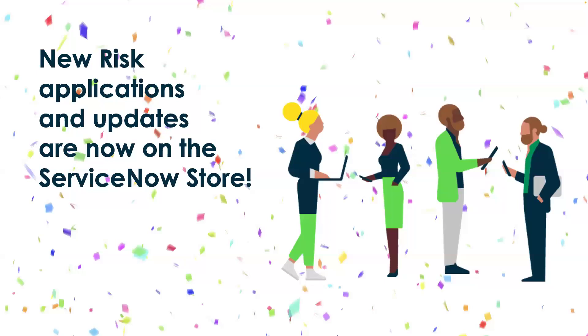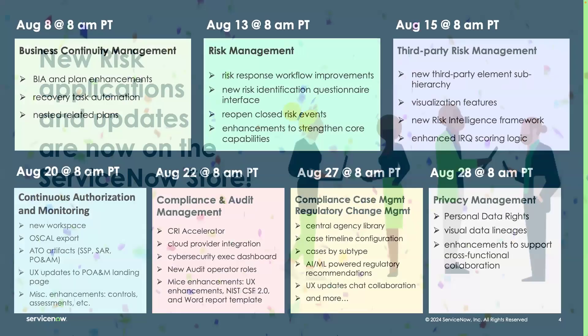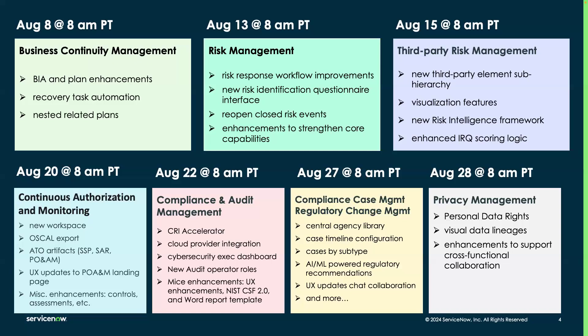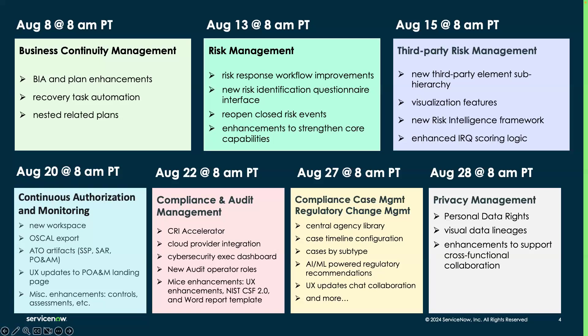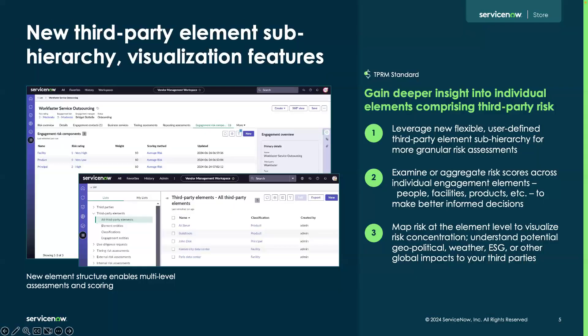I want to get into the applications and updates now available in the ServiceNow store. But first, I'll go through a few other Live on ServiceNow sessions we have already conducted and those that are coming. We did business continuity management and risk management. We are now on the third-party risk management portion. Upcoming, we have four more sessions covering different areas of IRM and our independent product privacy management. Maury reminded me we missed off ESG, which is on the 30th of September.